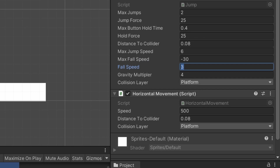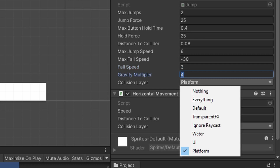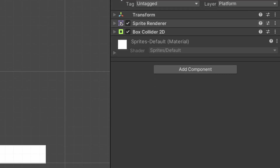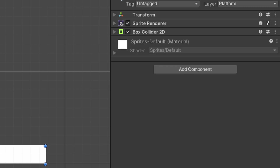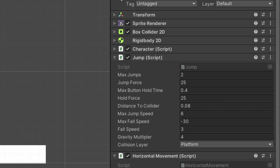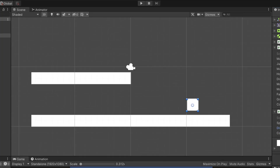Fall speed is set to 3, gravity multiplier is set to 4. For the collision layer dropdown I made a new layer for the platforms, named it platform, and made sure both of the platform game objects had the layer set to platform. For the horizontal movement script I have speed set to 500, with the same values for distance to collider and collision layer — plug in 0.08 for distance to collider and platform for collision layer — and that's it, let's hit play and test it out.